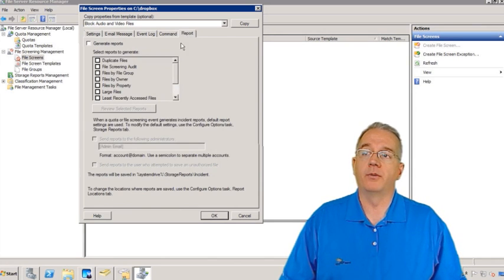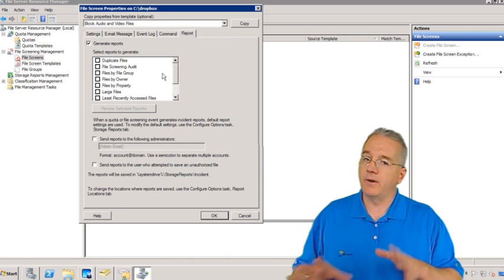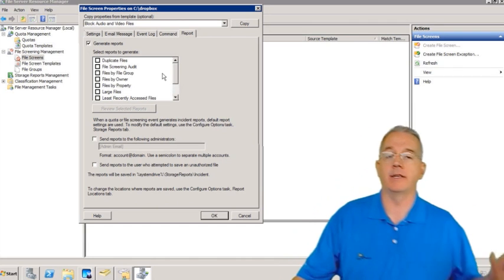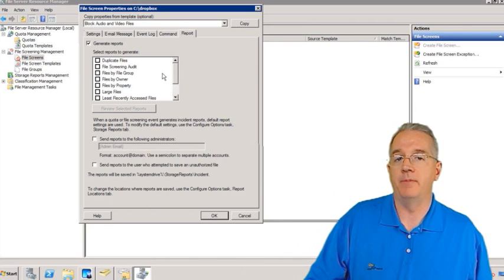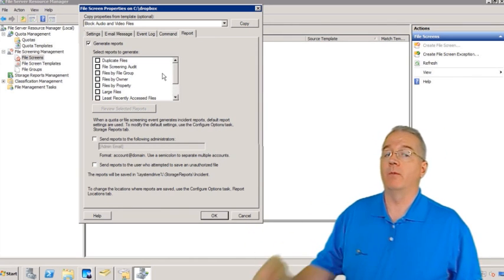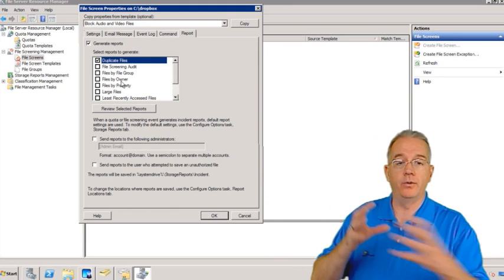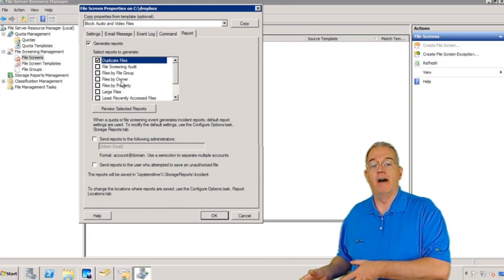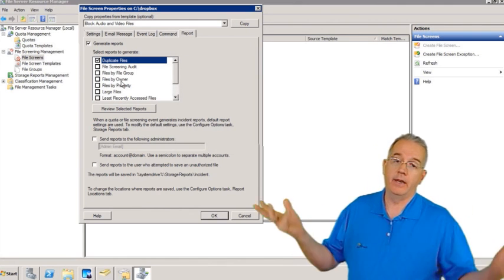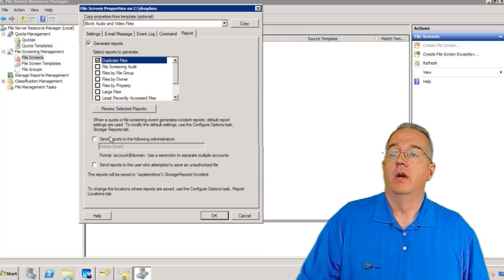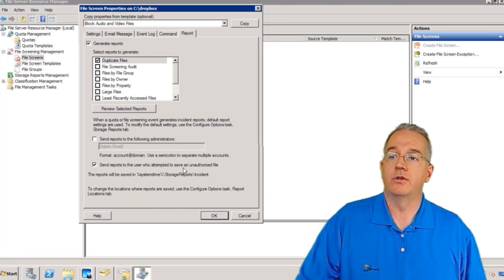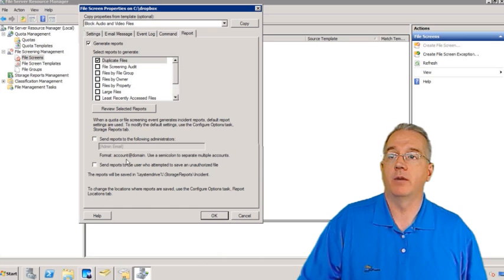We also have very robust reporting — we can generate reports, which is very cool. One of the big problems with network sharing is that it's just chaos. We can have 27 copies of the same file eating up space and not know they're there. One of the big reports we have is Duplicate Files — it goes through and checks the entire path for files with exactly the same name and size, and then it's up to the administrator to decide what to do. You can email these reports; by default they go to the local drive, or you can send them to the user who tried to save the unauthorized file.